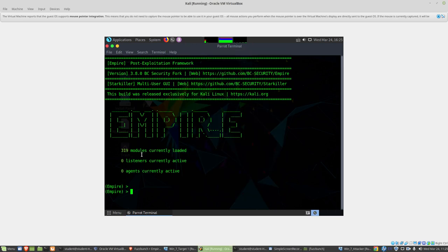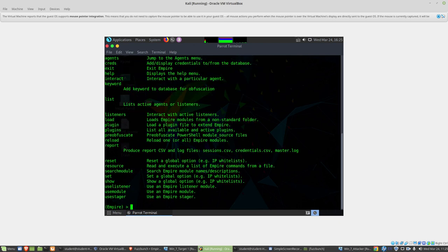Once we're into PowerShell Empire, the first thing we want to do is create a listener. I'll type help, and you can see what we've got here. We're going to use the use listener command.